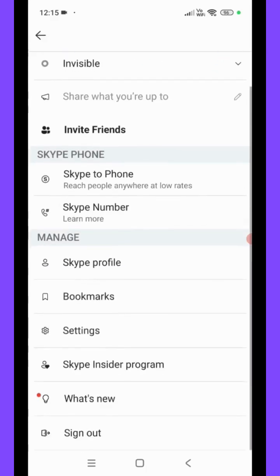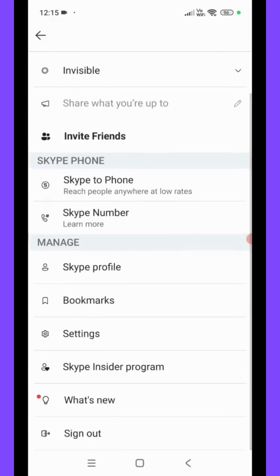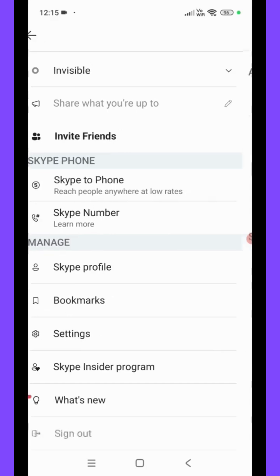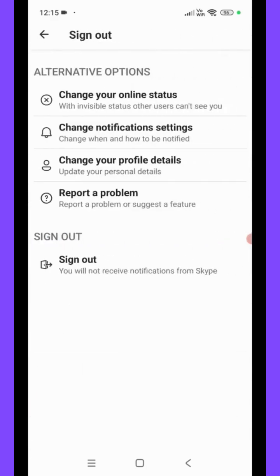Now scroll down and go to the bottom. Here we can see the option Sign Out. So click on the Sign Out option. Then you will be redirected to this page. Then again click on the Sign Out option.